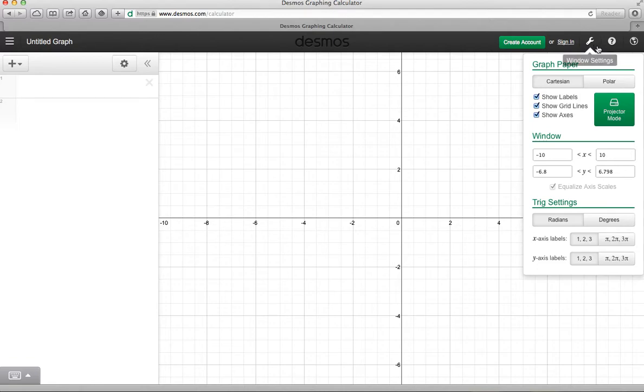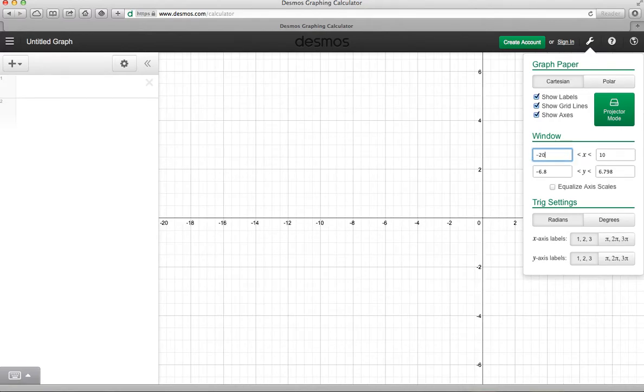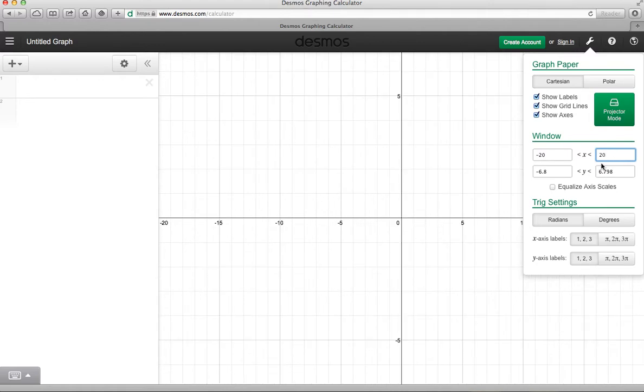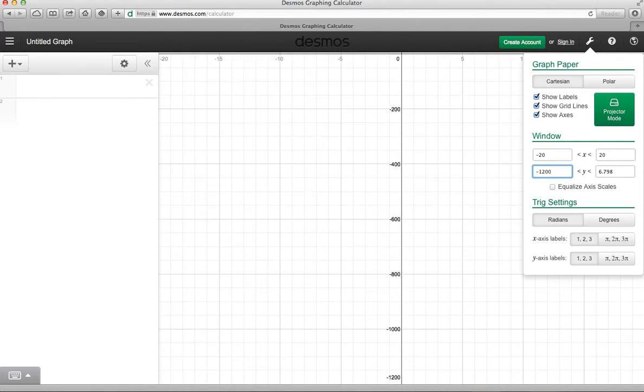Our problem calls for an x-axis of negative 20 to 20. So I'll enter that here. Notice it changes it right as you type. And the y-axis from negative 1,200 all the way up to positive 100.